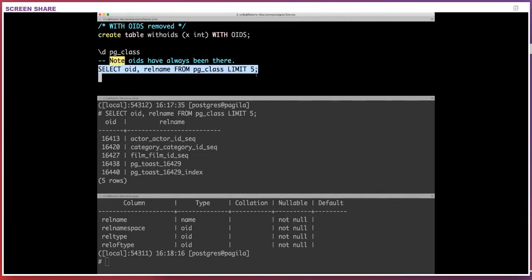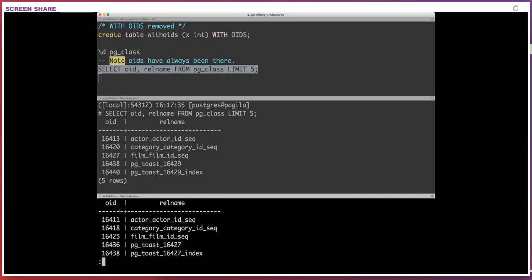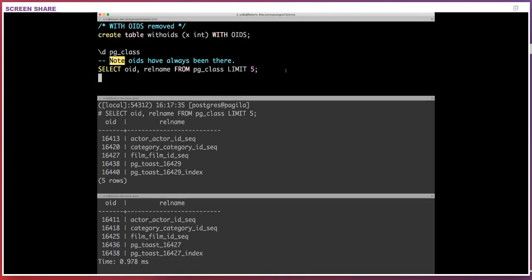If I run 'SELECT oid, relname FROM pg_class LIMIT 5' in Postgres 12, it works fine — I can see sequences and tables. And the same query actually works in Postgres 11 too; there is an oid column and the results look pretty similar. These are internal IDs used within system tables. We had to keep them in the system so Postgres could continue to work. The problem is some people were also using these hidden OID columns in user-space tables.